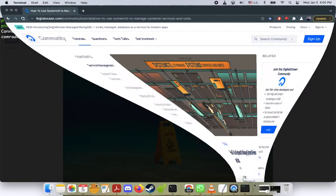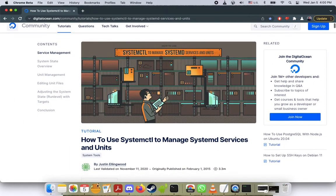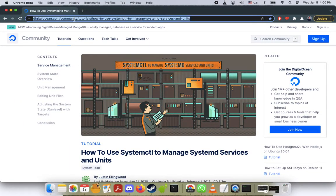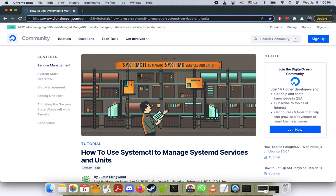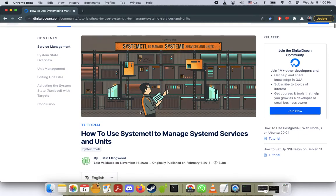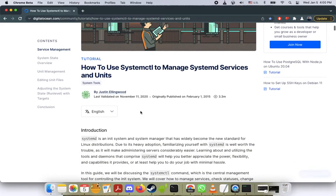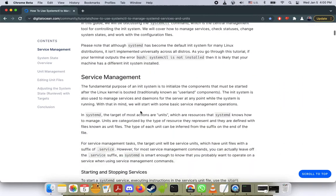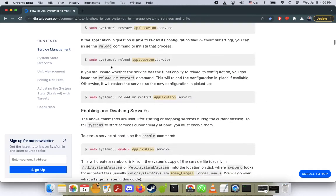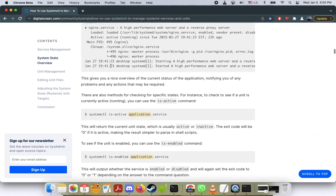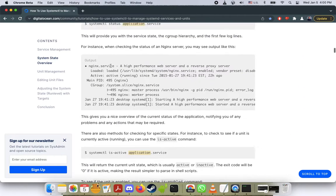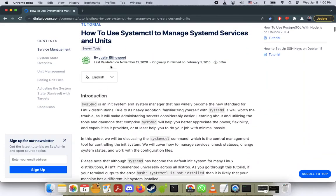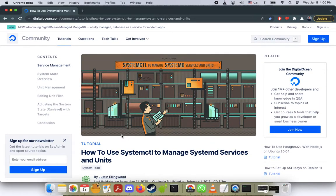While we're waiting, I will also link this into the description below. I found this really great article on Digital Ocean on how to use systemctl to manage systemd services. So there are a lot of really great tips here if you ever get lost or want to play around with your server administration skills. I found this to be a really good article.